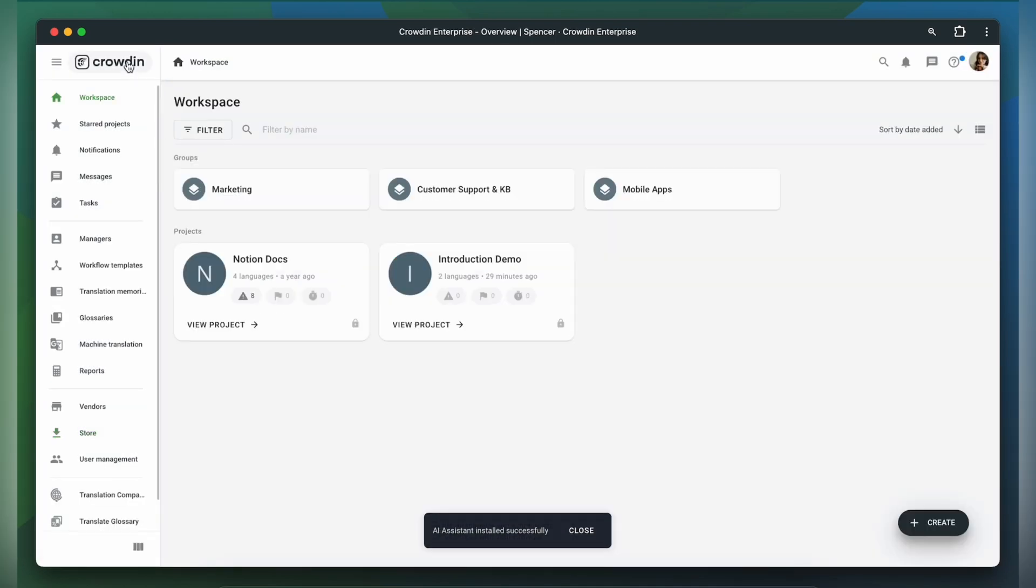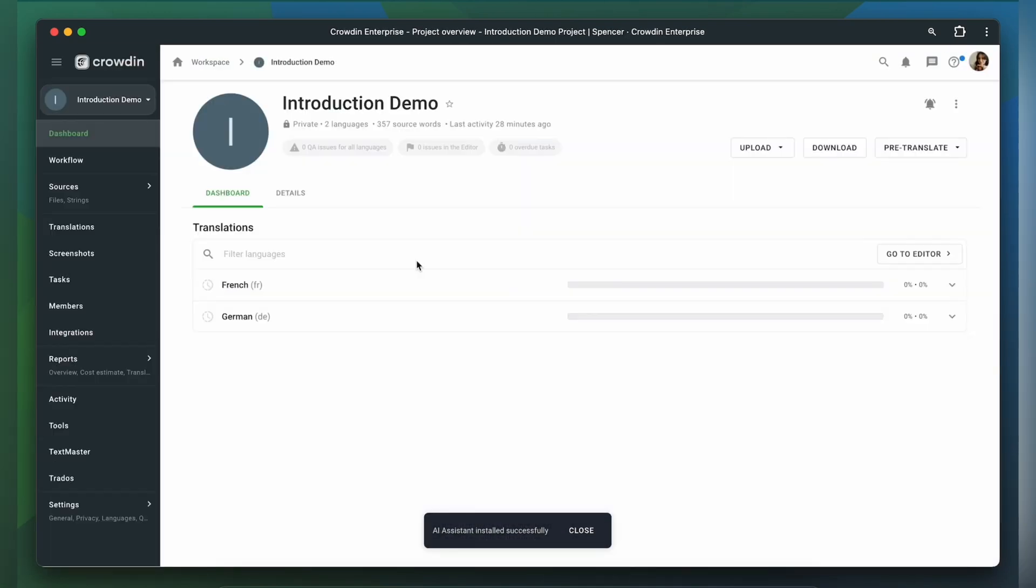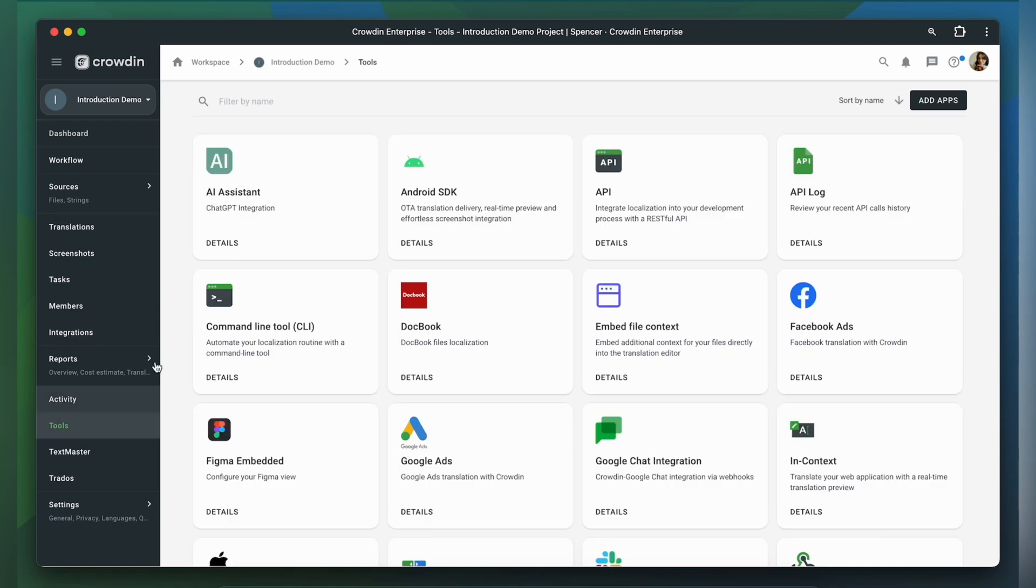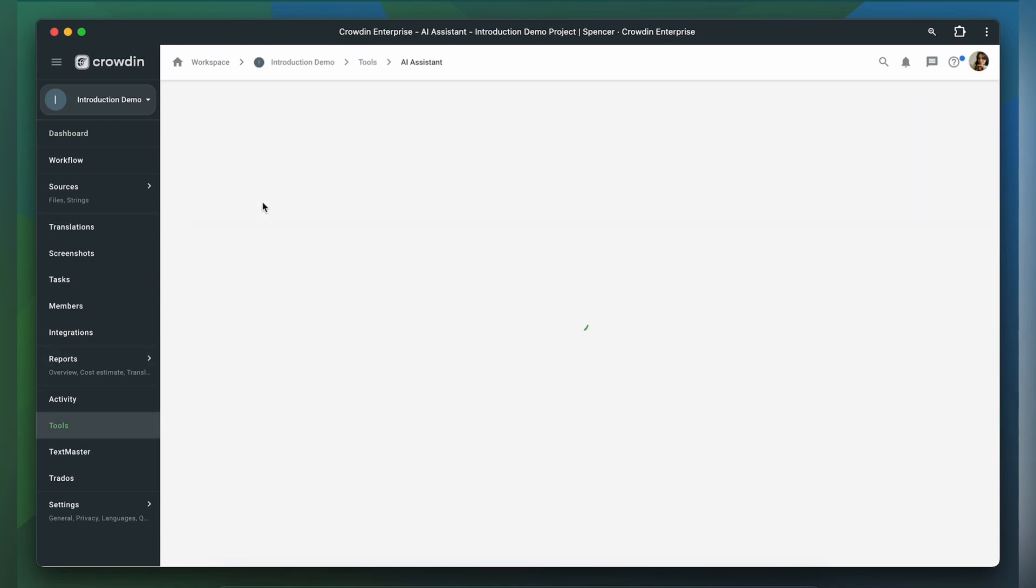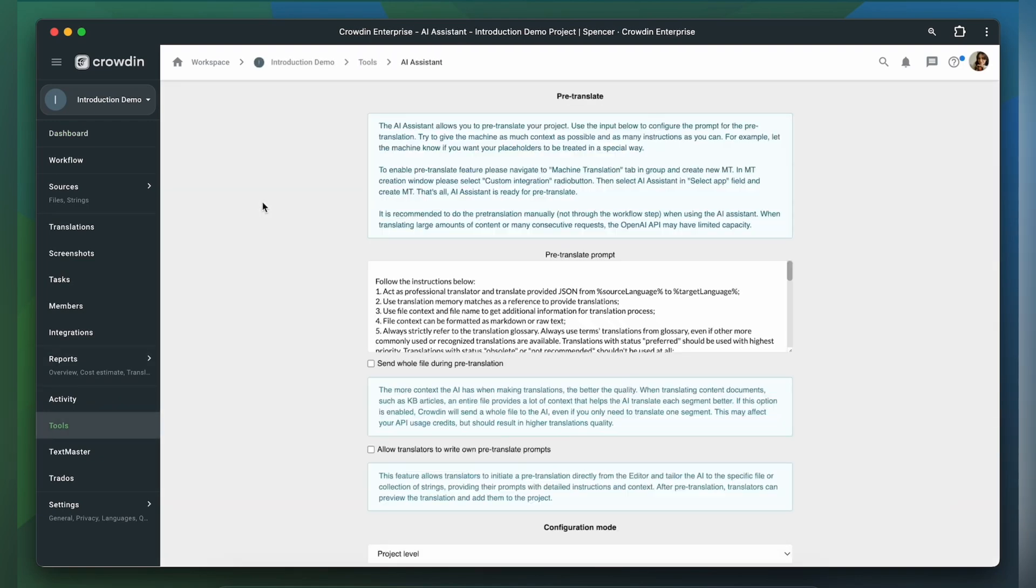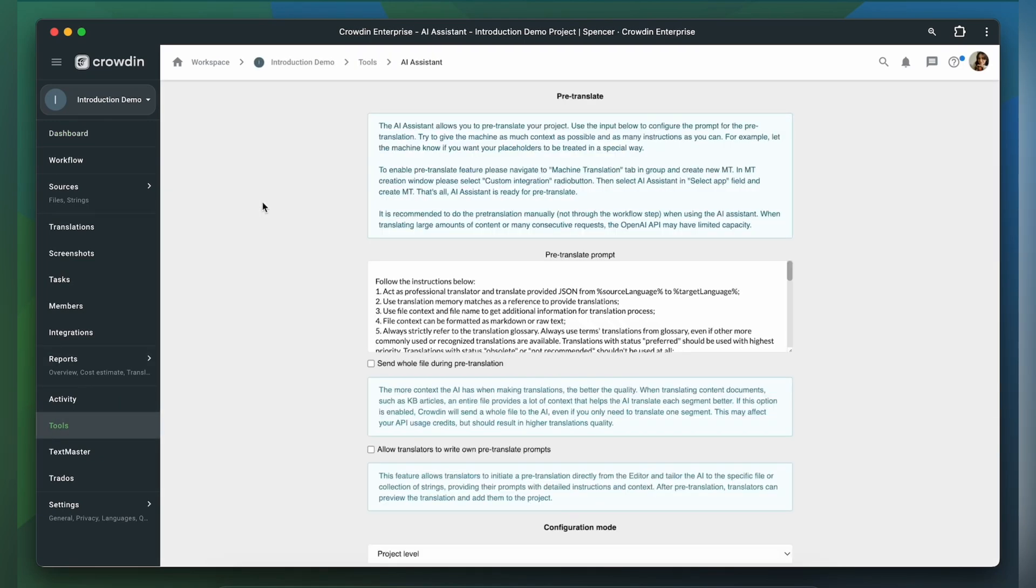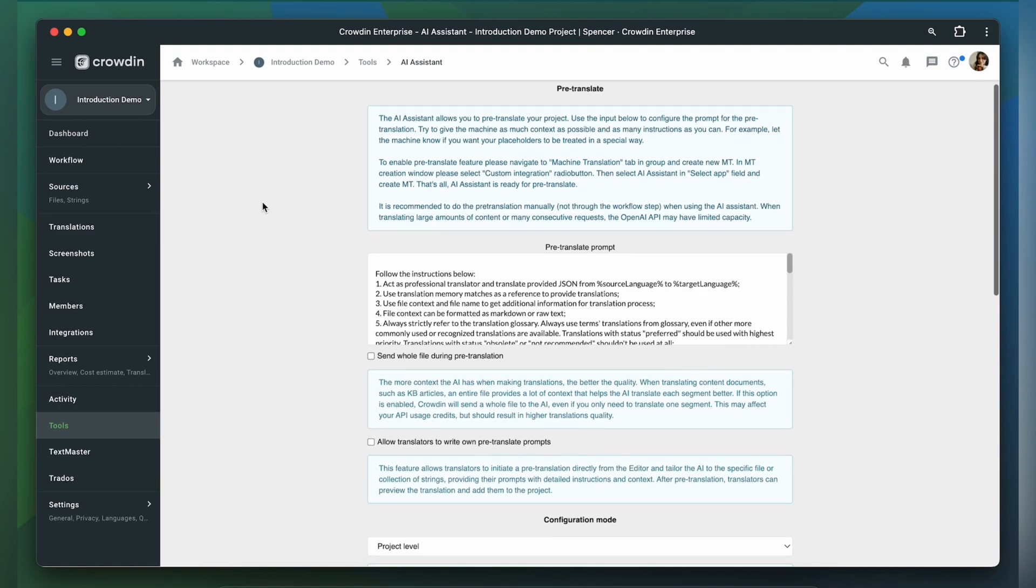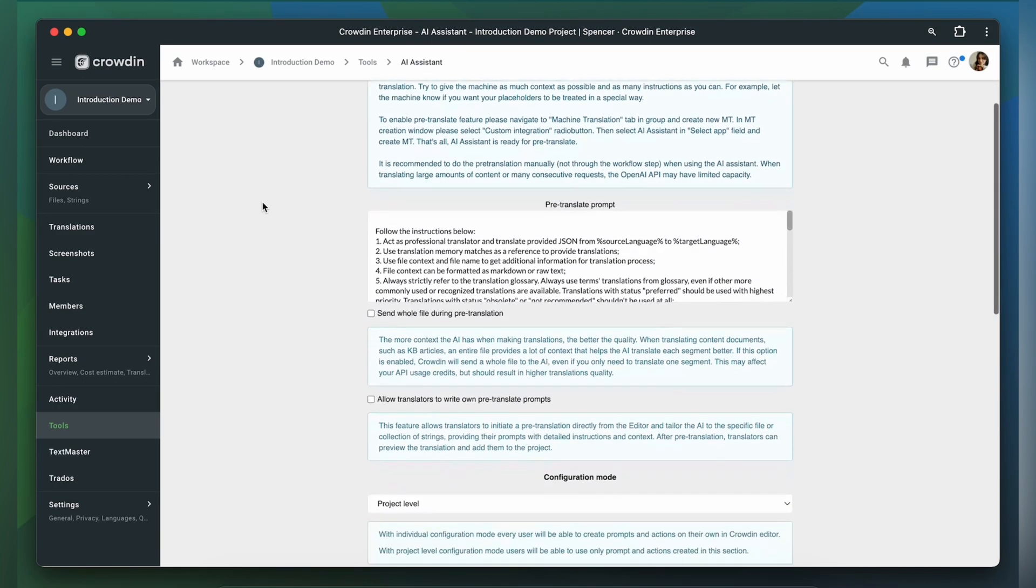The application is now available in your Project Tools section. Let's see what we have there. Let me introduce the application's features.